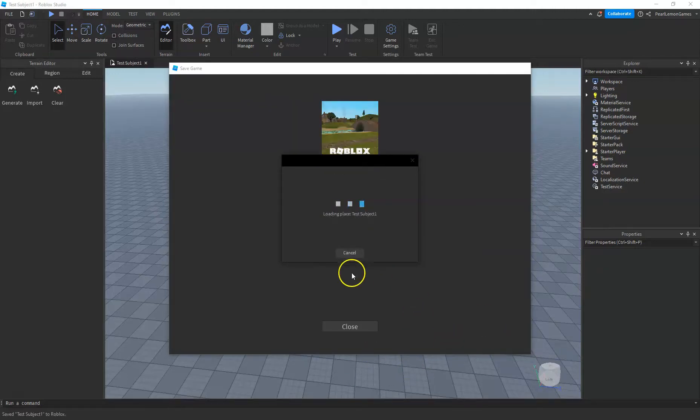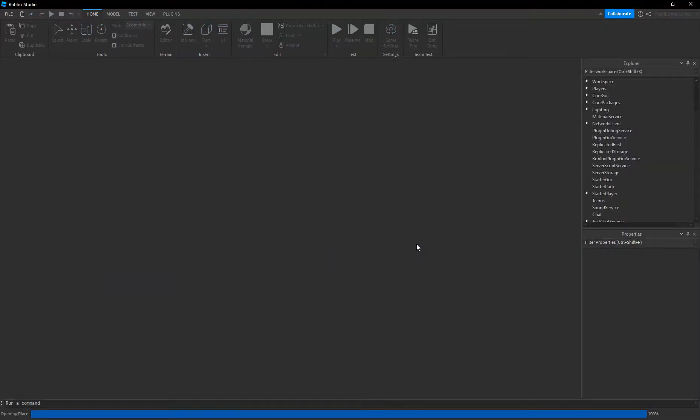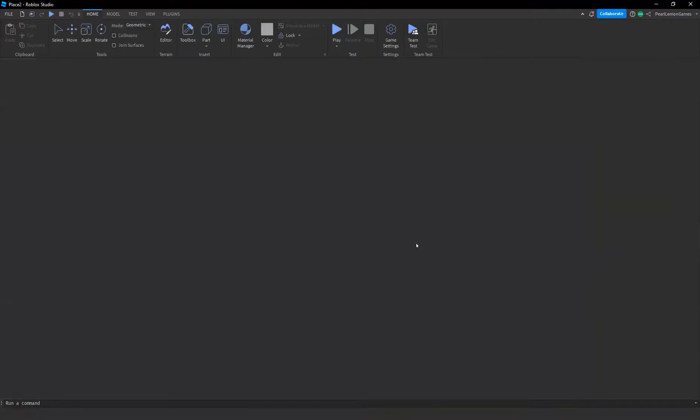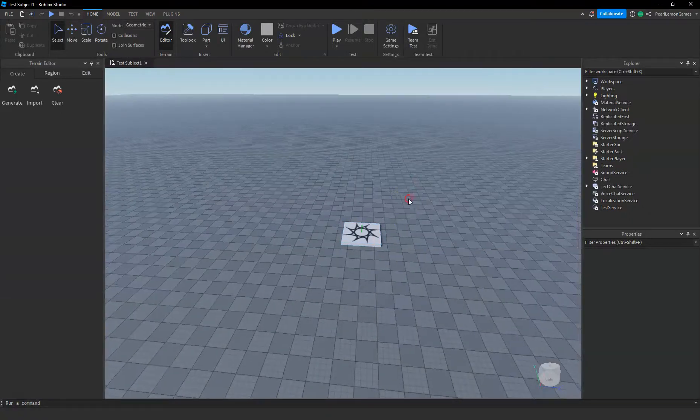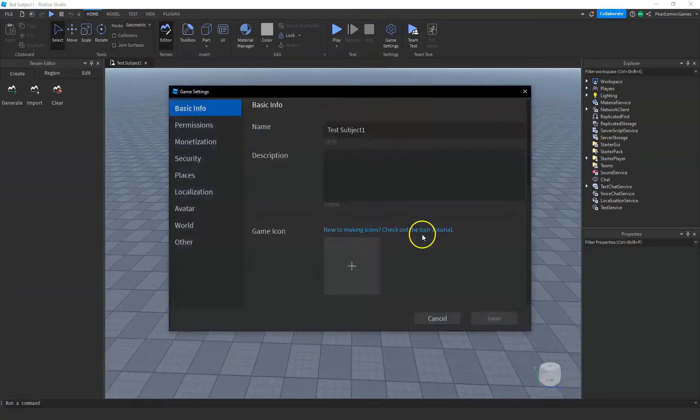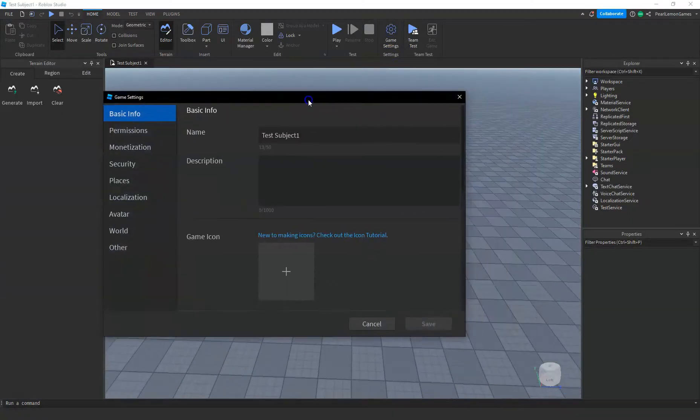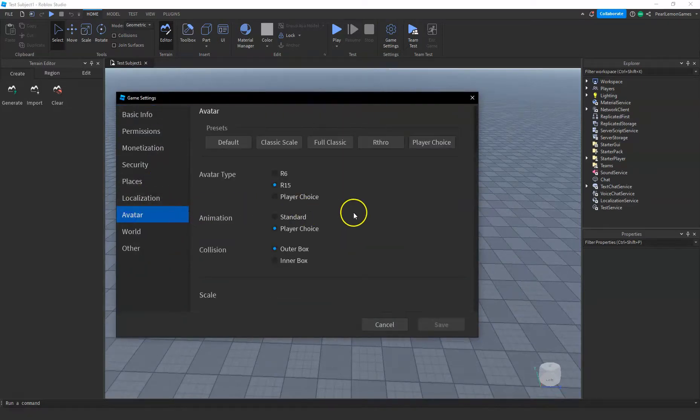Once it's saved, we're gonna go to the game settings again, because we would need to adjust all of the players coming onto your game. Go to game settings again, and go to avatar.